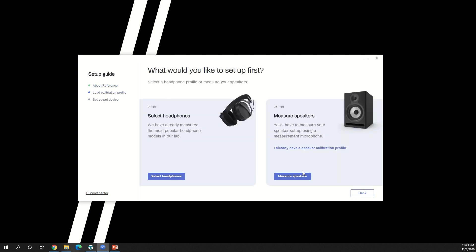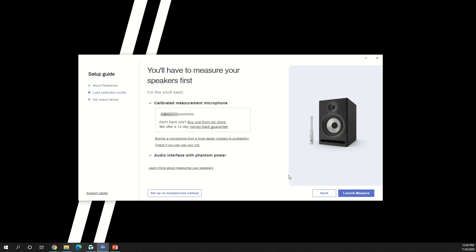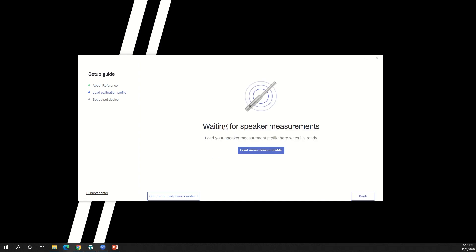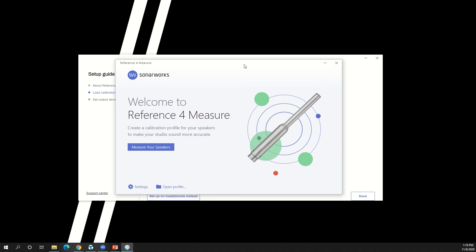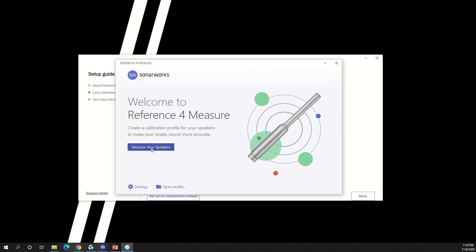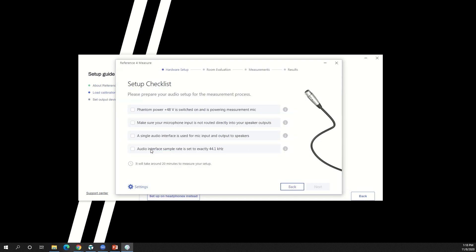To set up my monitors, I'll select monitor speakers. Make sure you've got your measurement microphone and audio interface and click launch measure. Reference 4 measure will open in another window. To begin the calibration process, select measure your speakers. You'll see a checklist.